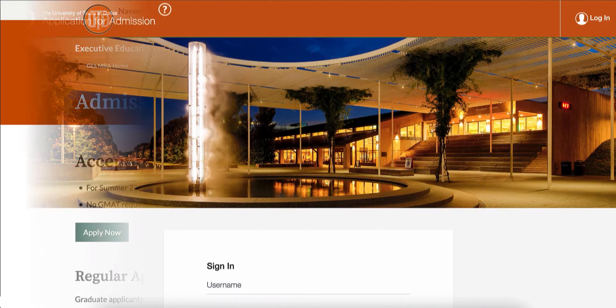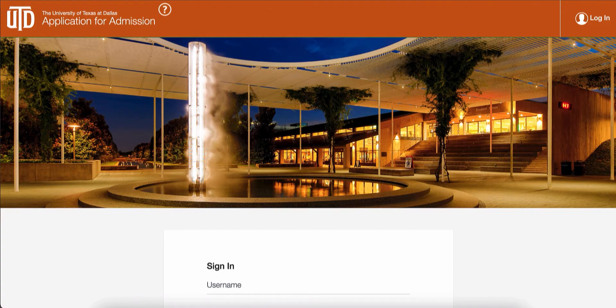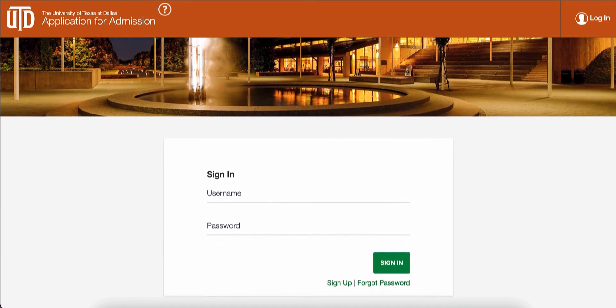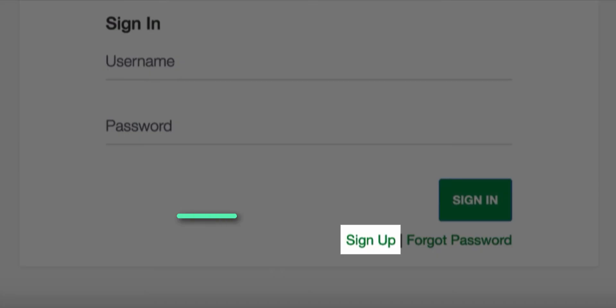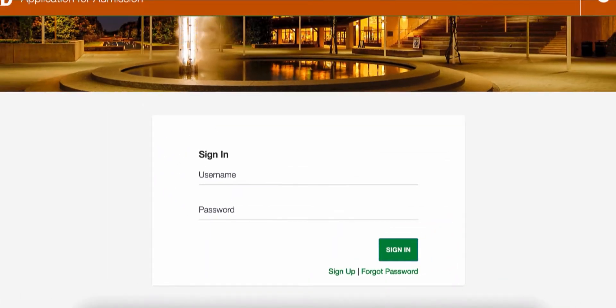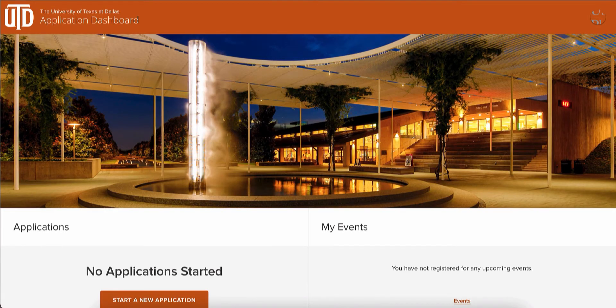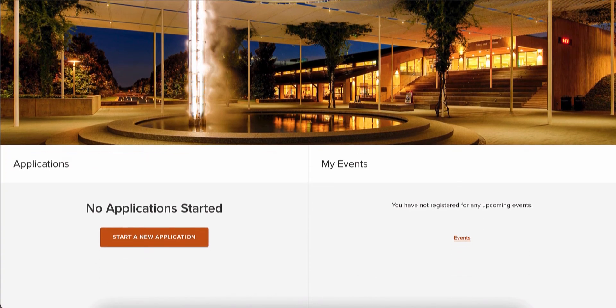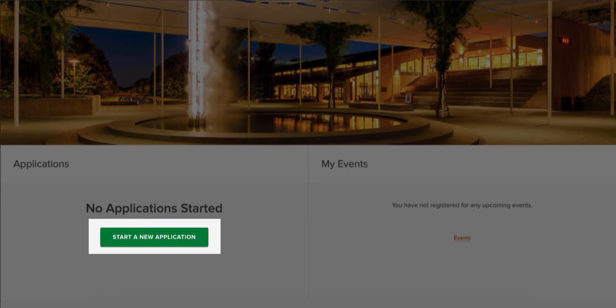A new window or tab will open to the UT Dallas Application for Admission portal. If you have not done so already, please click the sign up link to create a profile to access your username and password for the application portal. Once you've successfully logged in, click Start a New Application.